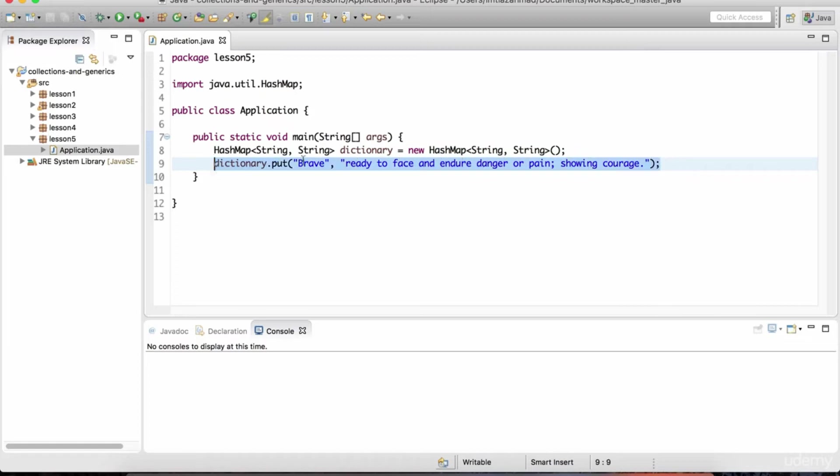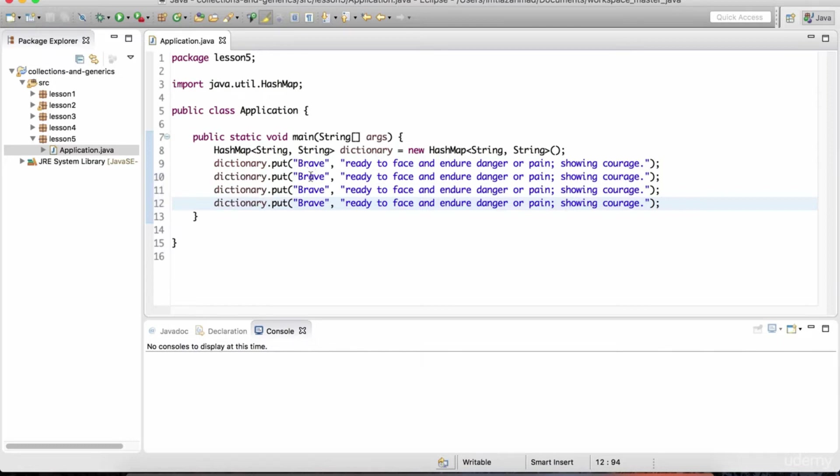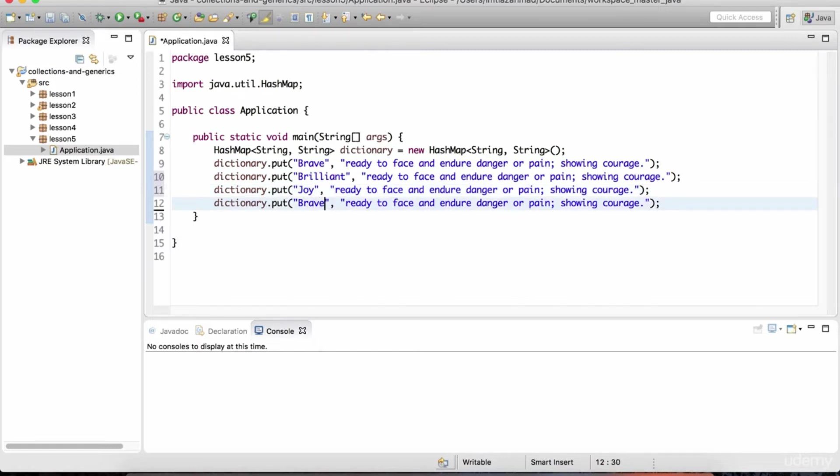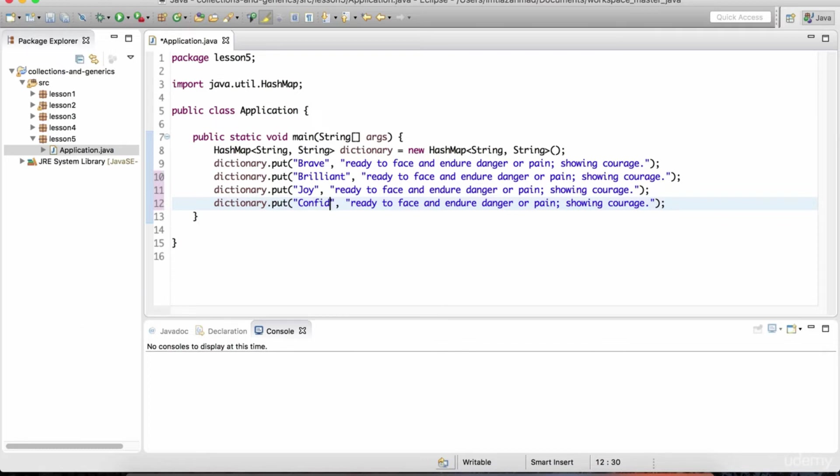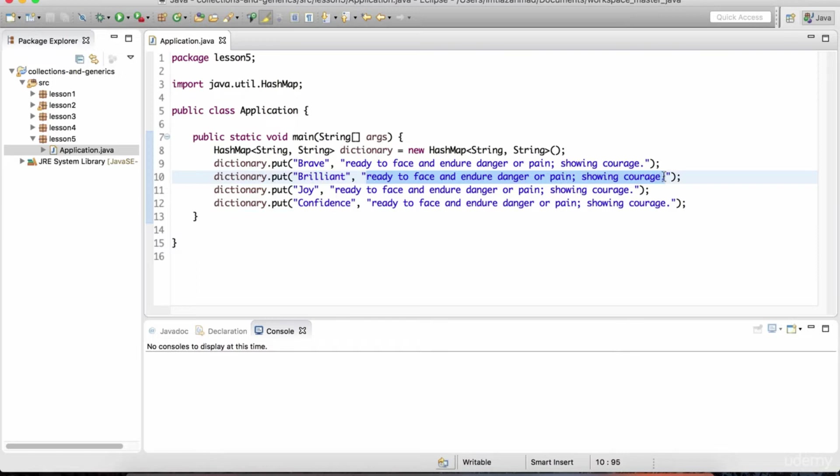I'm just going to copy paste this a couple of times so we have a few different words. We have brave. Let's put another word, for example, brilliant. I'll have another word called joy. And finally, we'll put the word confidence. So next thing we need is their definitions. I've already copied them and pasted them somewhere else. I'm just going to bring them over here to the screen and paste them for the respective words.